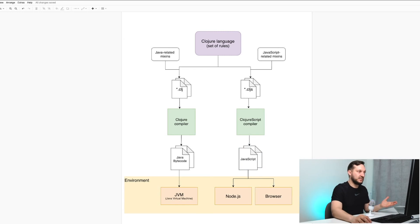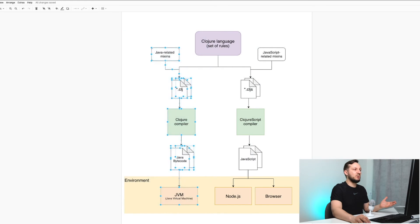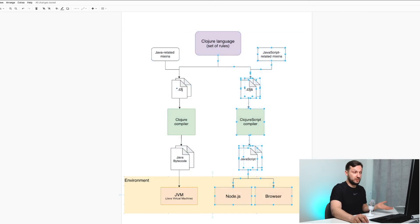And the left part of this diagram is what we call Clojure. And the right side of this diagram is what we call ClojureScript. So ClojureScript is not another language, it is another compiler for the same language, for Clojure. But that compiler targets another environment, JavaScript instead of Java.